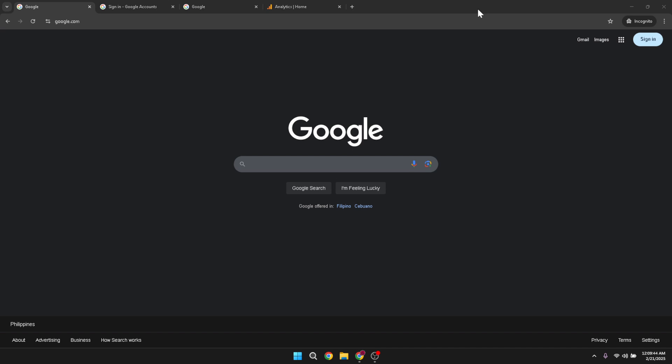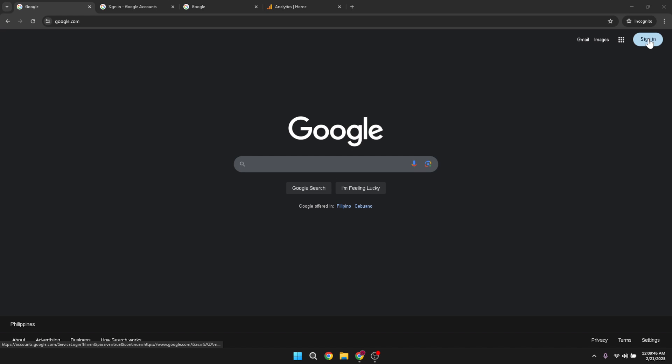Clicking on it will prompt you to choose your Google account. After selecting the account you want to use, enter your password and proceed to sign in.